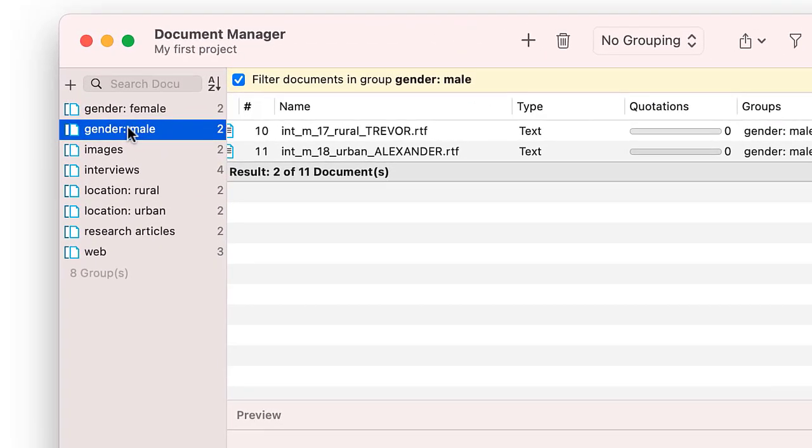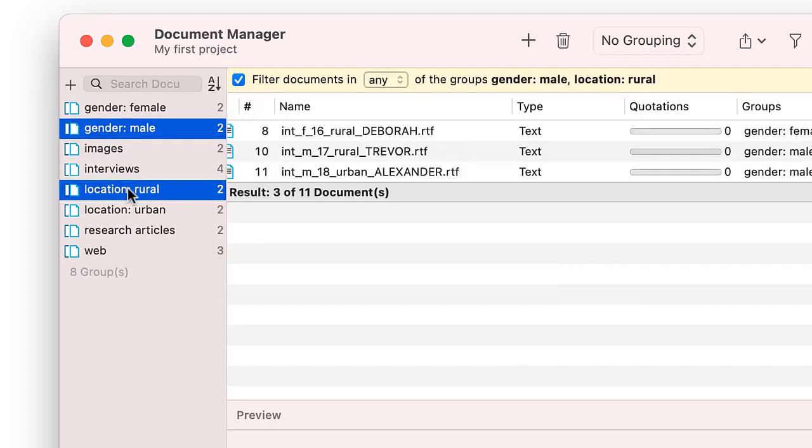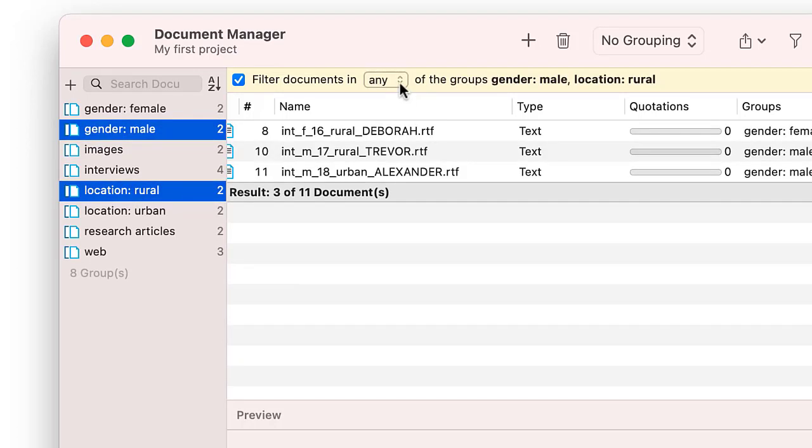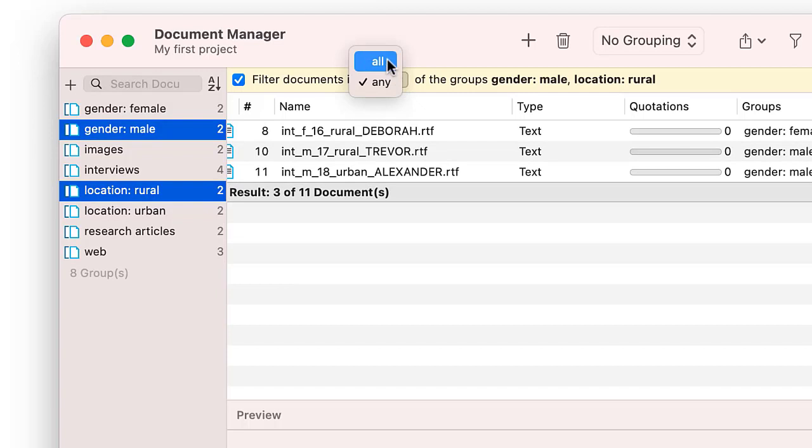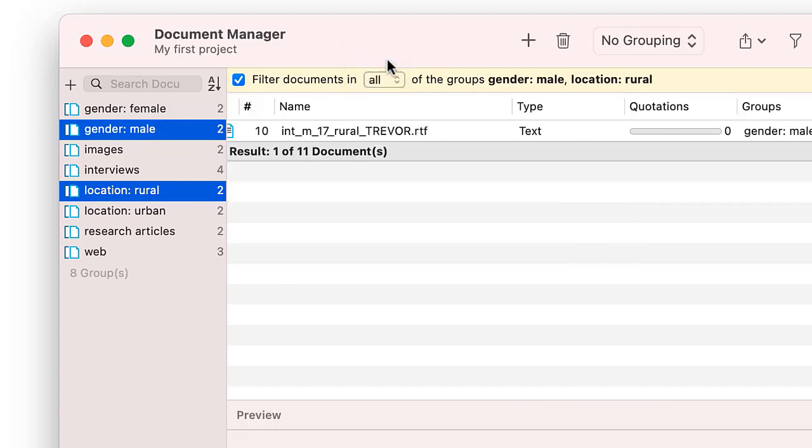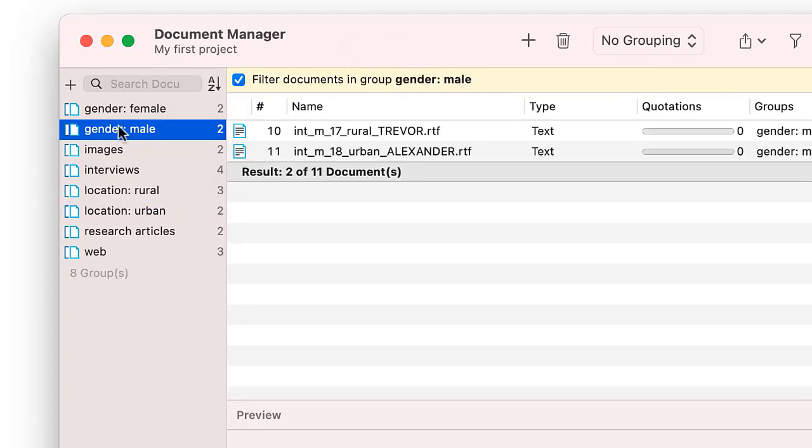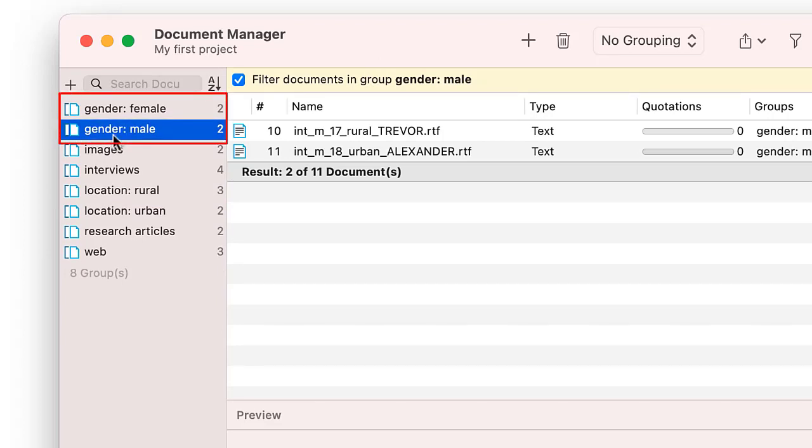You can also retrieve members of a combination of document groups, using the operators All or Any. In the example shown here, all male respondents living in a rural area are retrieved. The result is one document. You will need document groups later in the analysis after you've coded the data. For example, to compare the various views of male and female respondents.